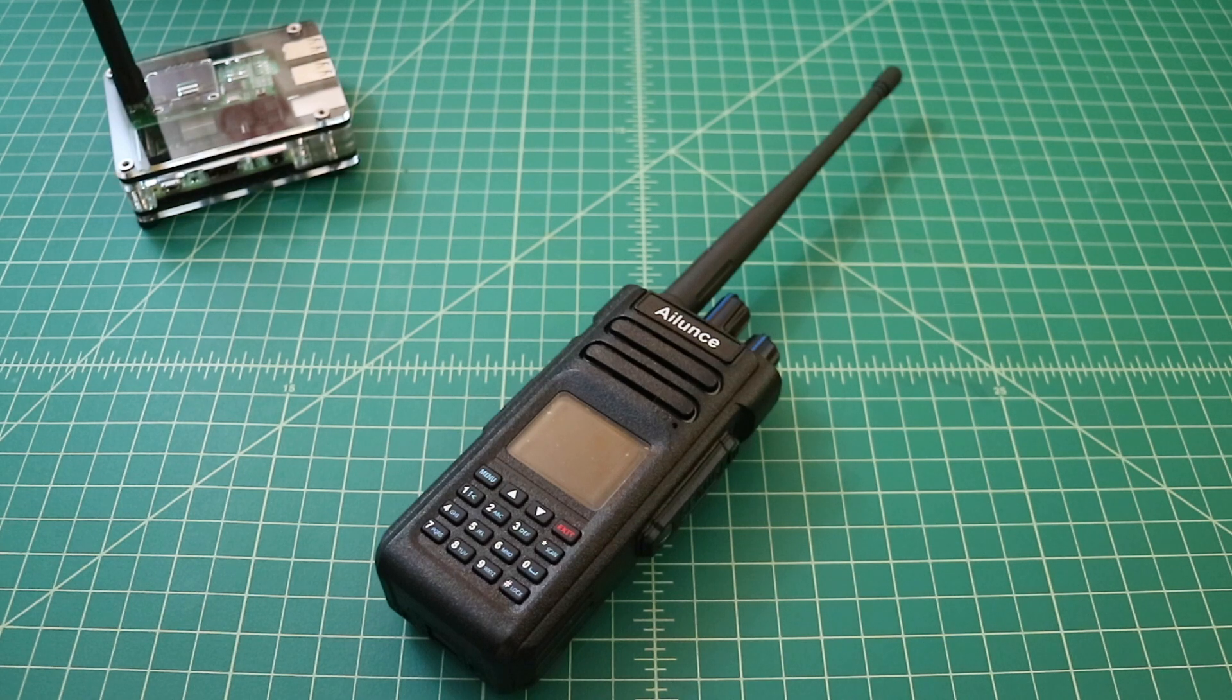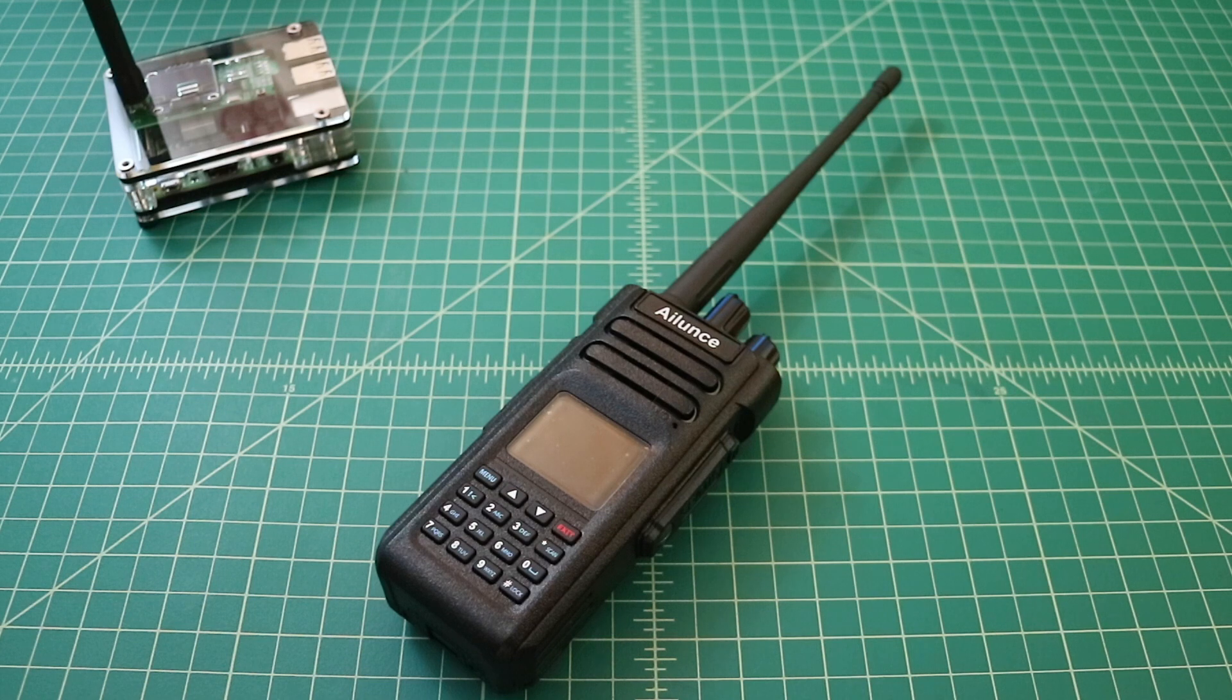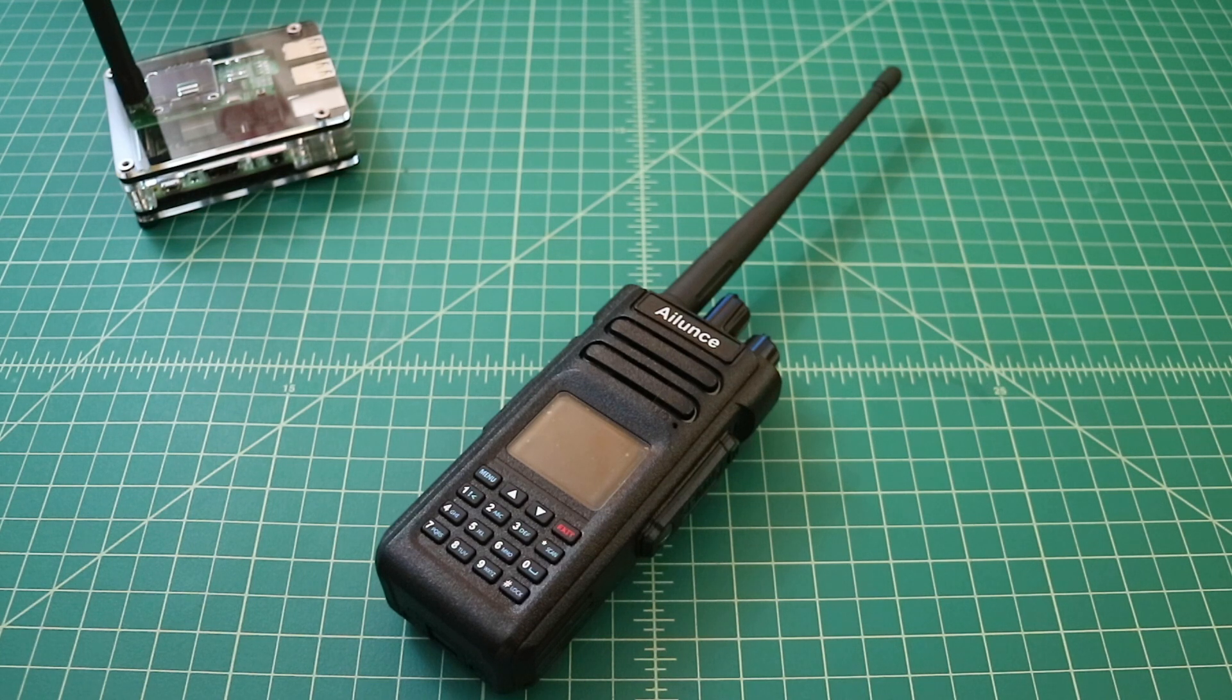There is an FCC ID on the back of this radio. So if you're interested to find out if this radio is indeed Part 90 certified, stay tuned.